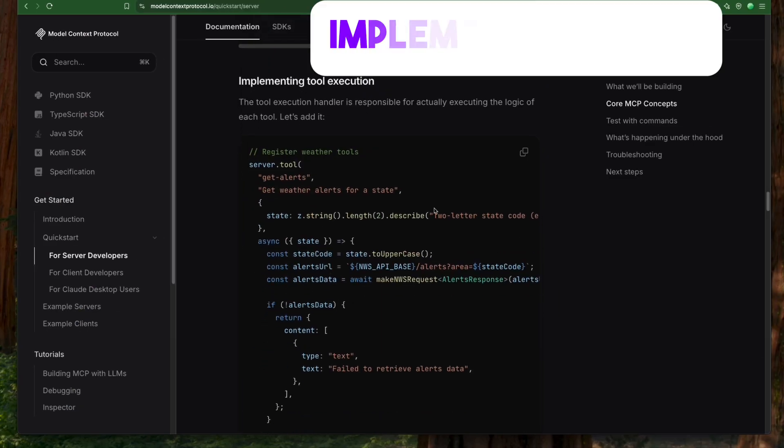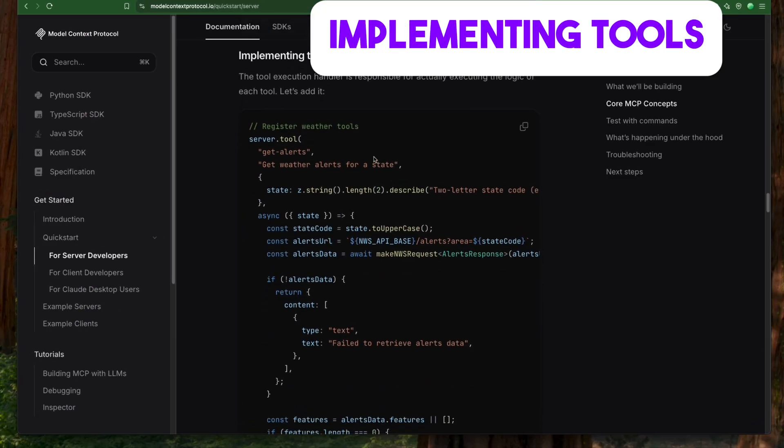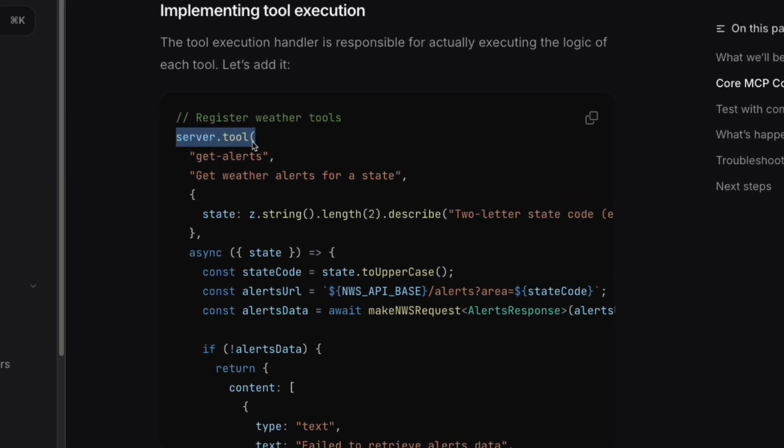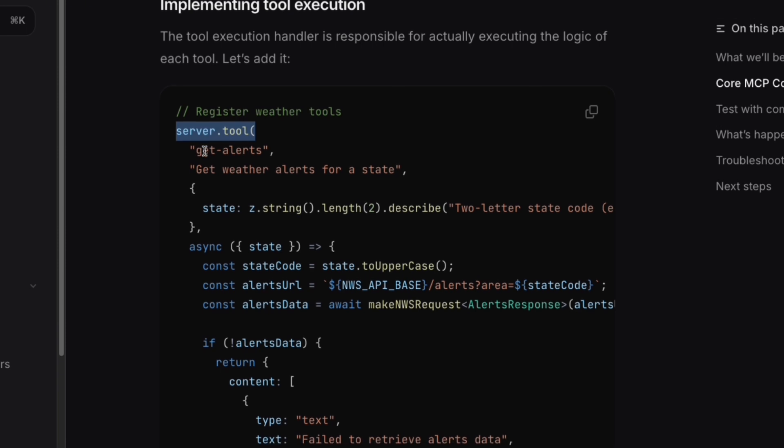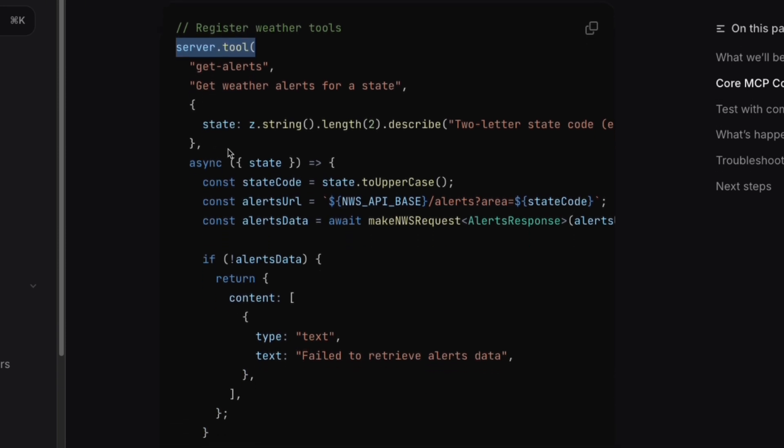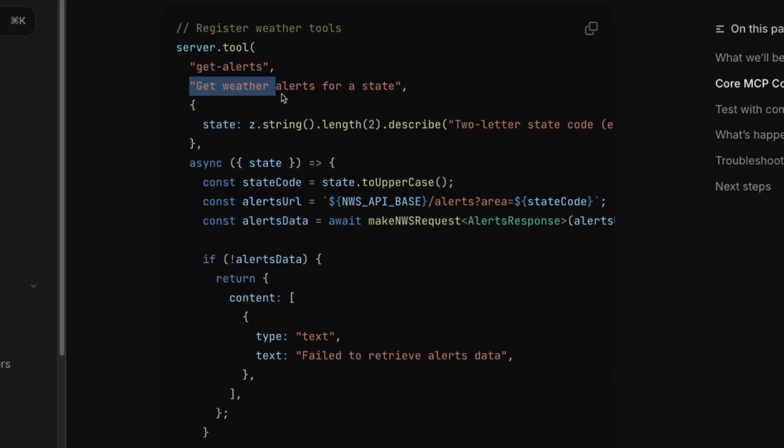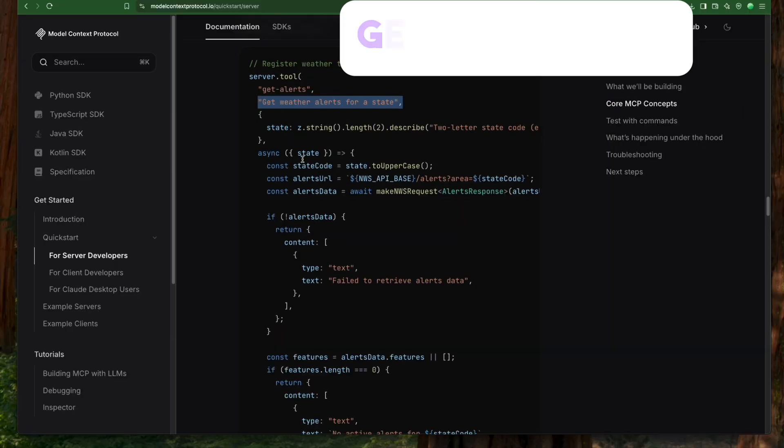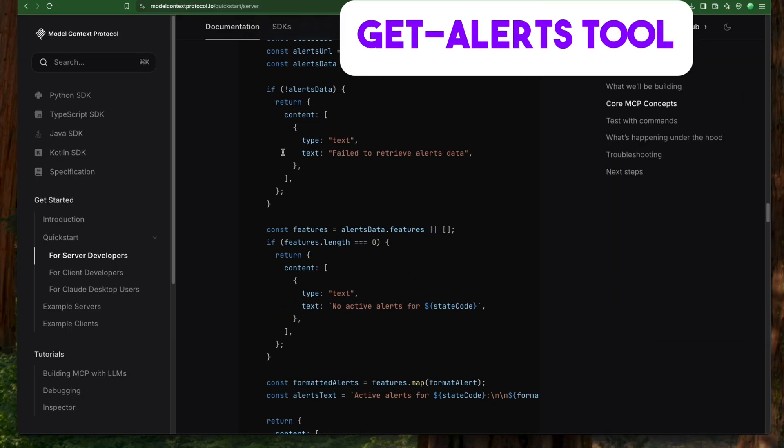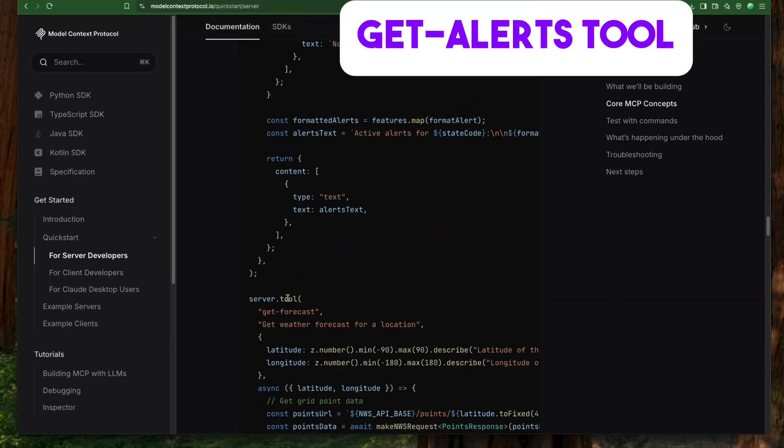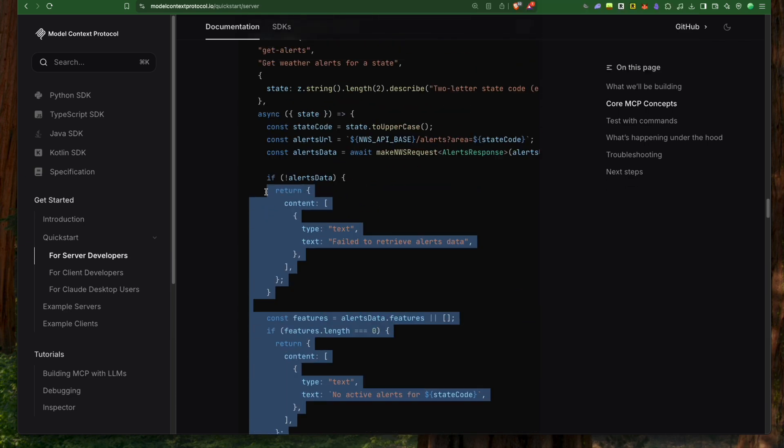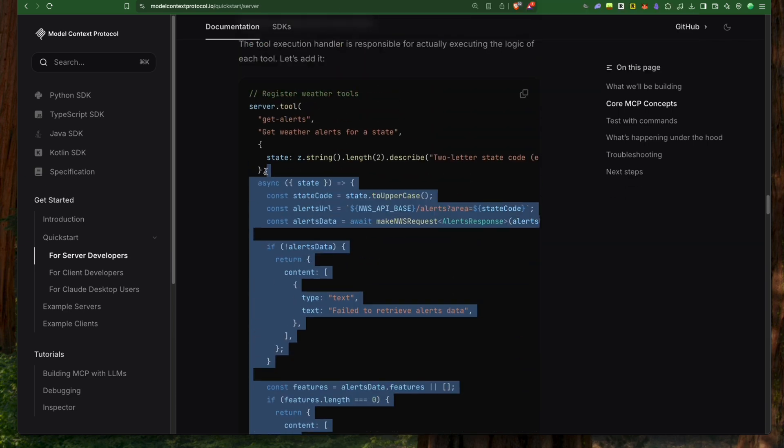With these helper functions and interfaces in place, we're ready to implement our MCP tools. This is the most crucial part, as this is where the actual logic is implemented. We register tools using the server.tool method, providing each tool with a clear, detailed description. This description is essential as Claude and other AI models rely on it to know exactly when and how to use each tool.